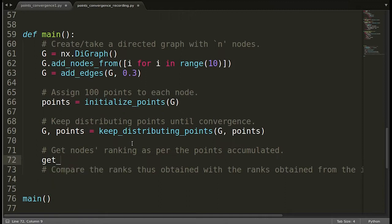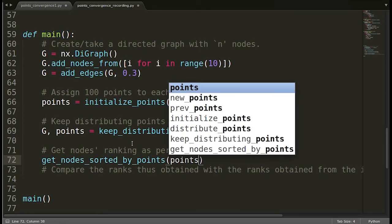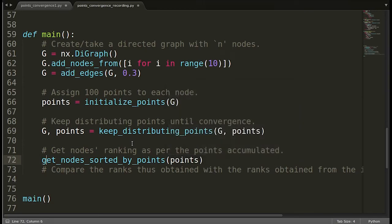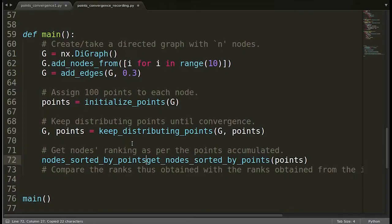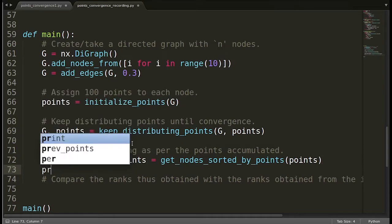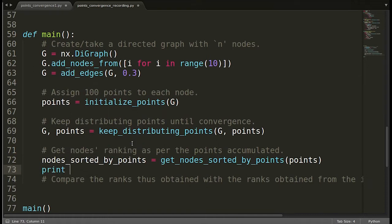So let me create 'get_nodes_sorted_by_points'. I'm going to pass the points list and it should return me the list of nodes. So I'll write 'node_sorted_by_points' is equal to 'get_nodes_sorted_by_points', which is a function I'm going to create. And then let me print the nodes that we will be getting.